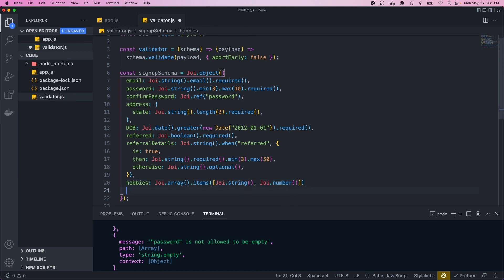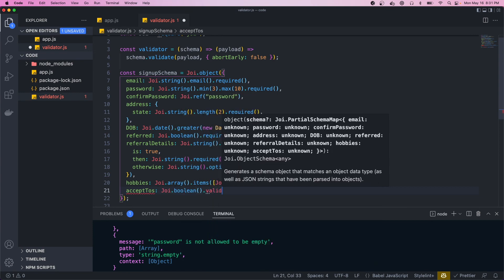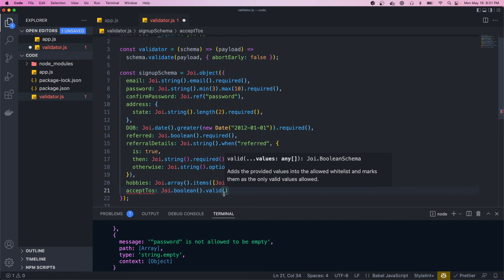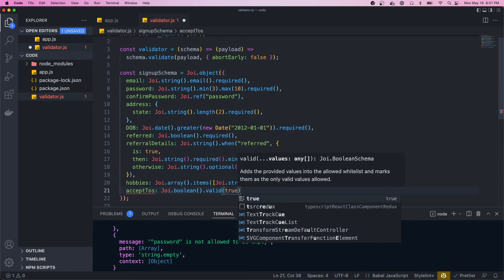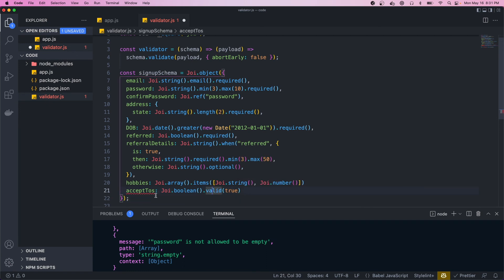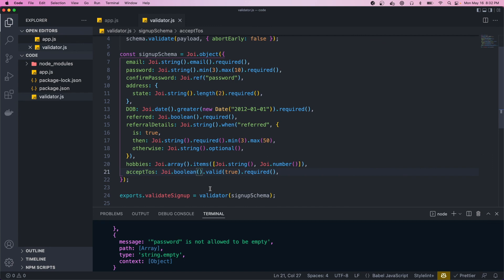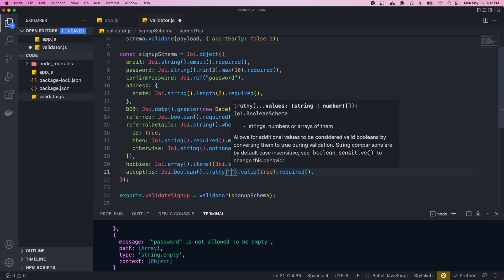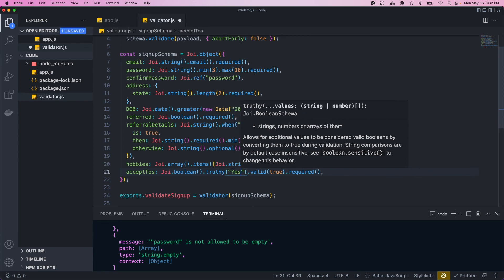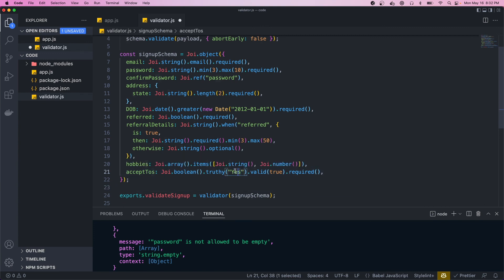For the last property, acceptTos, we use joy.boolean() and call the valid() method, passing in true. This tells Joi the only valid value for this field is true, and then it's required. After the boolean method we can also call the truthy() method and pass in values like 'y' or 'yes' — that tells Joi that if acceptTos equals 'yes' it resolves to true, so you can define multiple values that resolve to true.